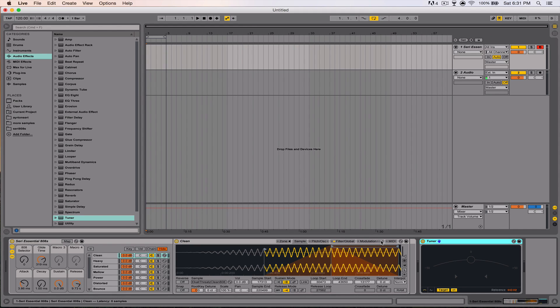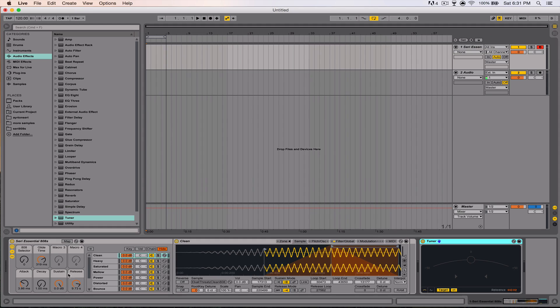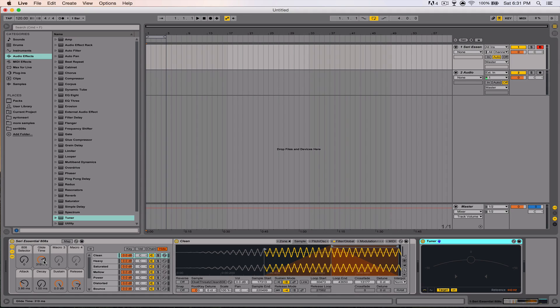Down here in the instrument rack you have access to the release, the sustain, the decay, and the attack, and the glide time, because this is also legato to slide your notes up and down.